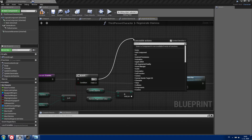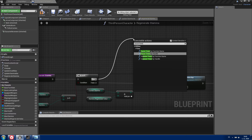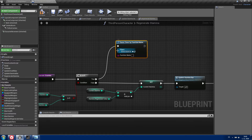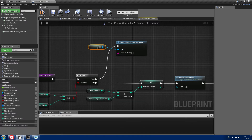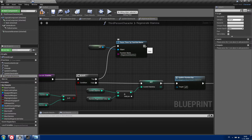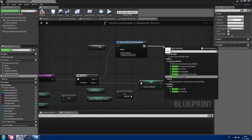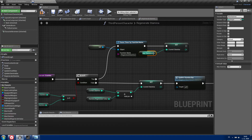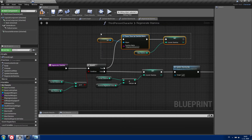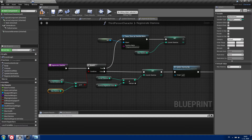For our true path we need to pause the timer by function name. Object will be self and the function name will be regenerateStamina. After that, set currentStamina to maxStamina — this fixes a bug where you might have 201 stamina instead of 200. If that bothers you, you should set this up.